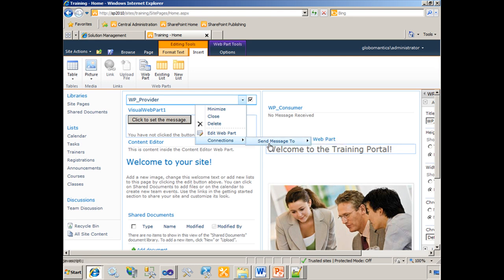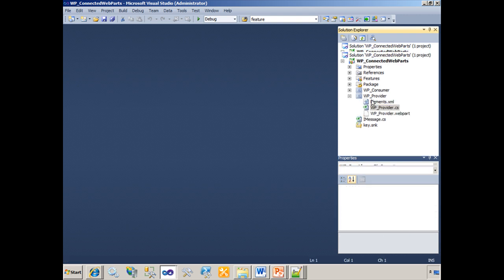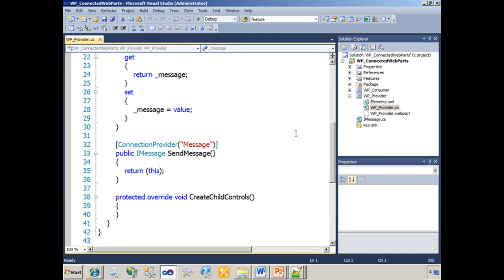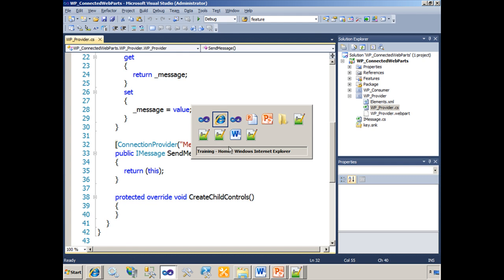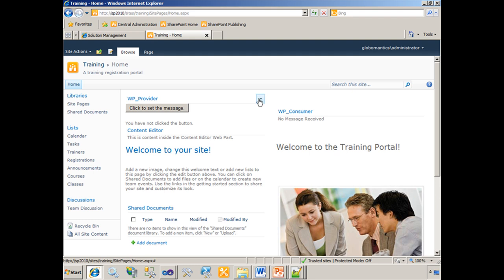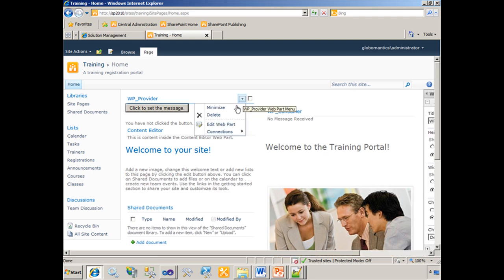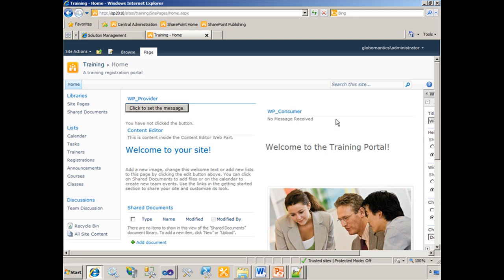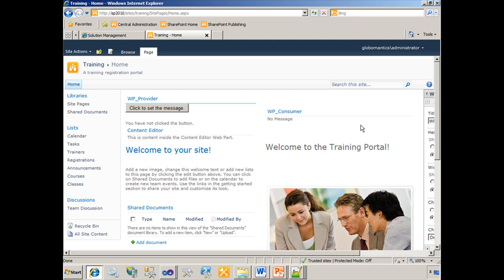The reason we see message here is because over in Visual Studio, we're going to send a message. In the provider web part, in the code behind, our connection provider is decorated with message. So actually this text here that says message could be anything, but we've called it message. Therefore, that's what we see when we go back to the browser. Send message to. When you're building a web part connection in this fashion, using these built-in dialogs, you'll notice that you can go either way essentially. I could start from the provider and send a message to the consumer, or I could start from the consumer and get a message from the provider. Either way works just fine. So if I click on that, now my consumer says no message.